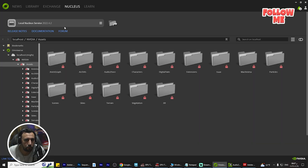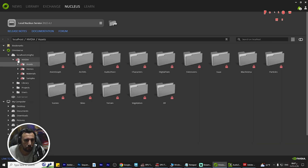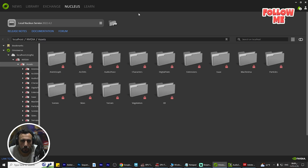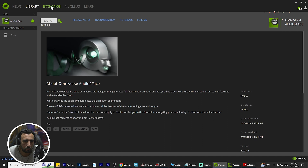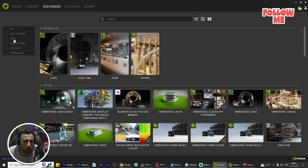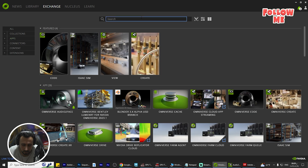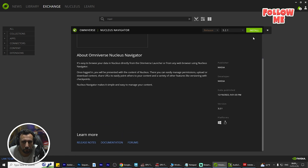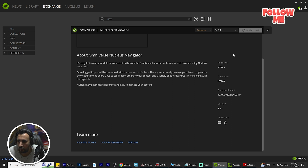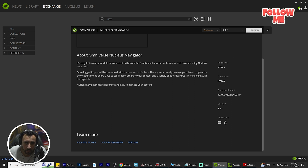After that, you will see our localhost is confirmed. Go to Exchange Navigator and install this component. Click Install and then Launch.